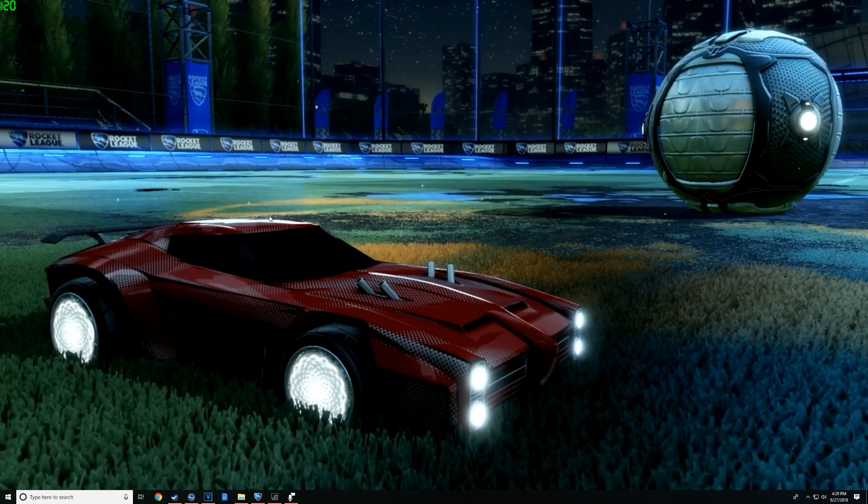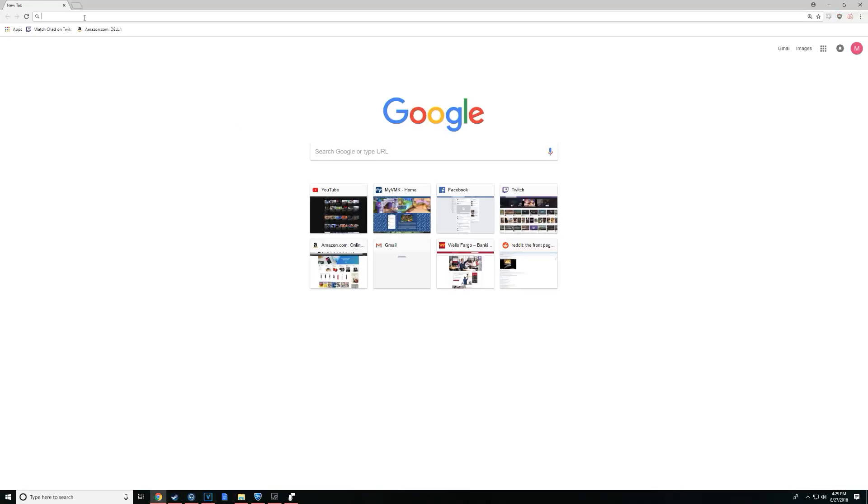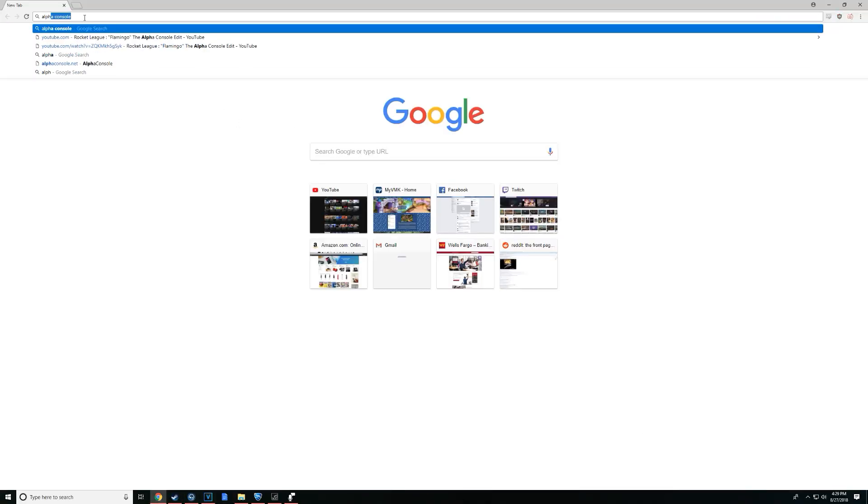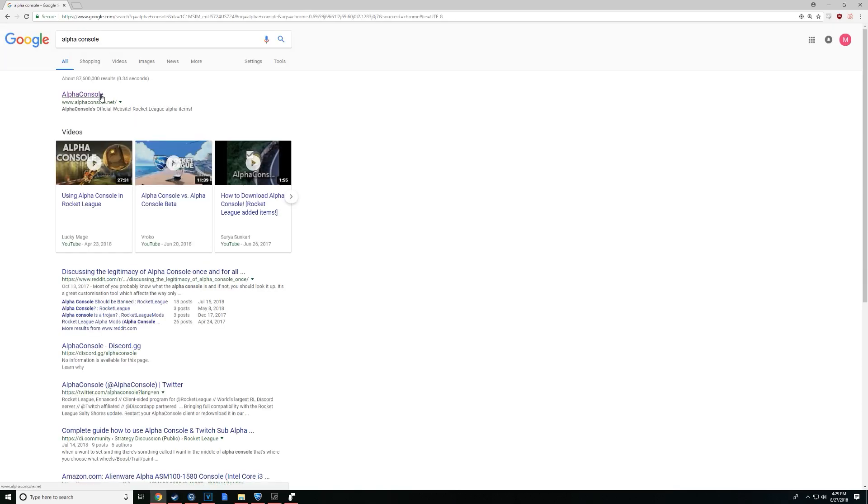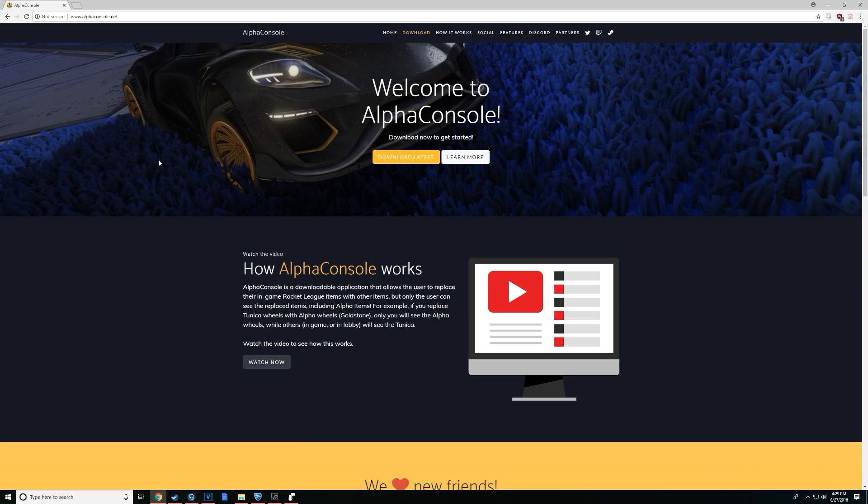Alright, so first of all, we're going to need a program called AlphaConsole. If you don't know what AlphaConsole is, you should feel really bad about yourself. Just type in AlphaConsole on Google, alphaconsole.net, give it a download. I should say that this only works on PC. Unfortunately, console players, if you're trying to do this, I don't believe there's a way you can, but maybe prove me wrong someday.